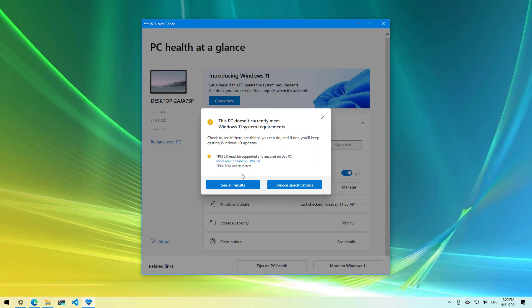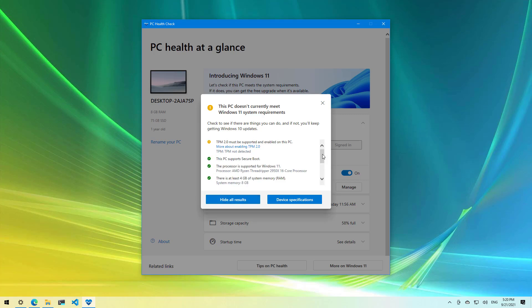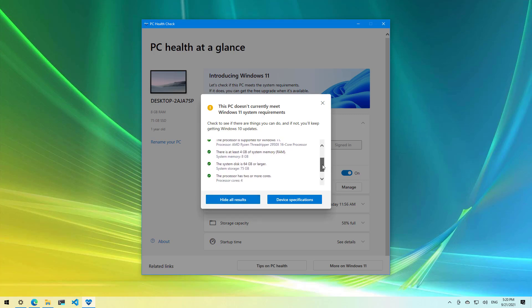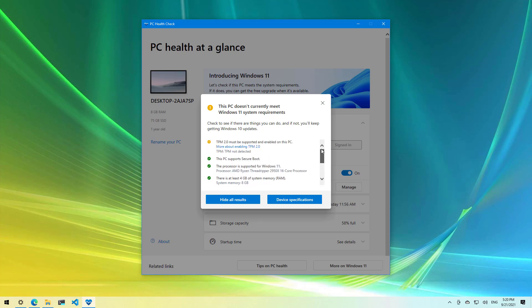If you want to see the full report, you can click the see all results and here you can see all the requirements that this particular computer has passed that would allow to install Windows 11.